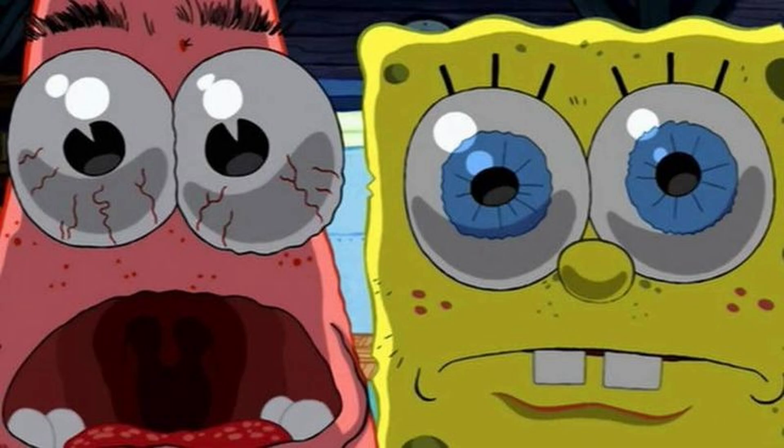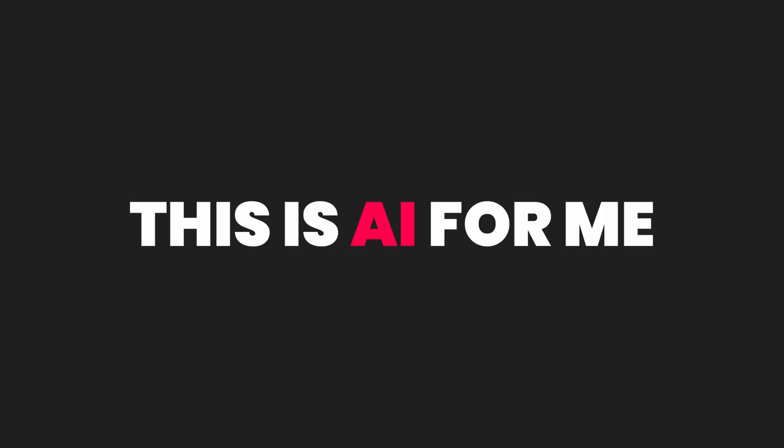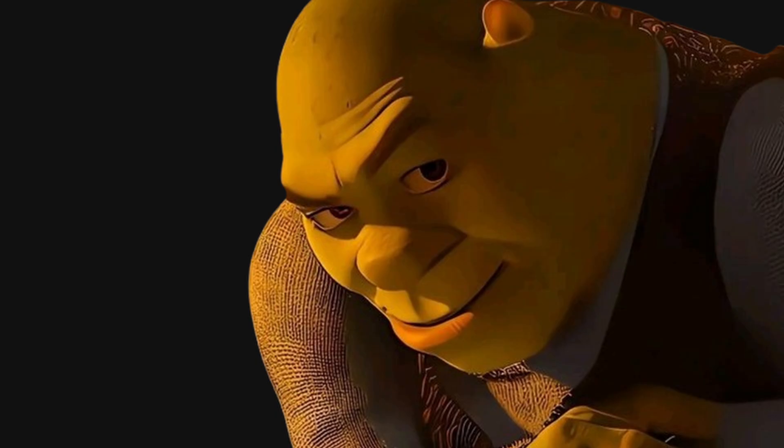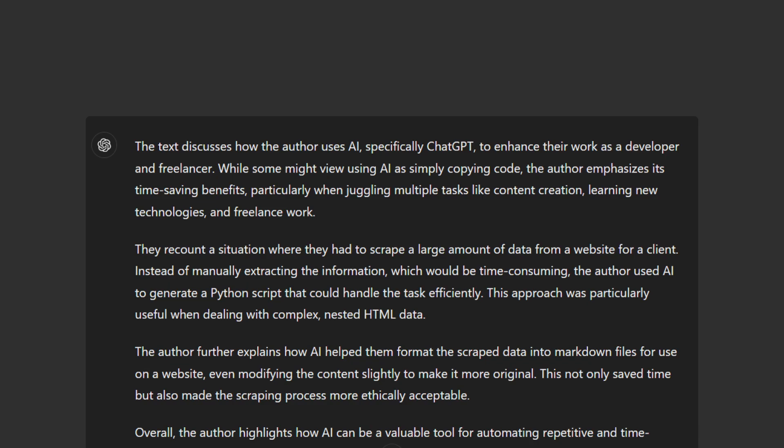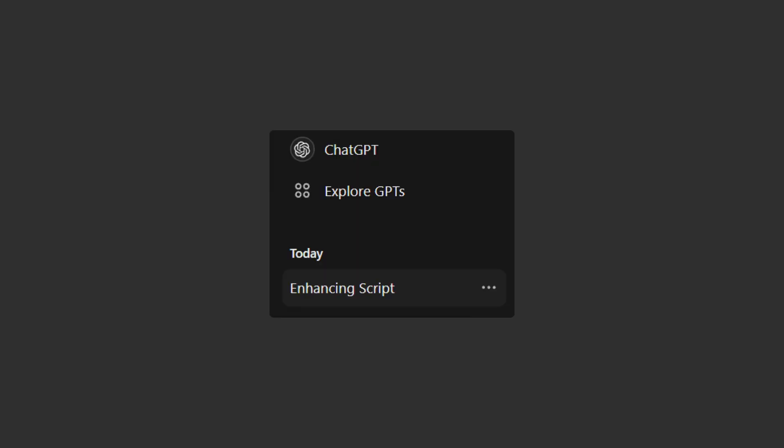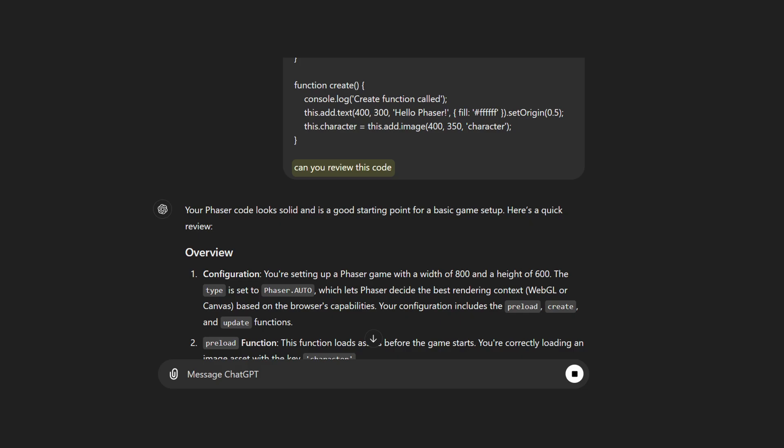I put this data into dedicated files, and believe it or not, this saved me tons of time. For me, this is where AI really proves its worth. And it doesn't just stop here. I also use it to summarize long texts or documentation, writing better video scripts, reviewing my code for possible improvements, and whatnot.